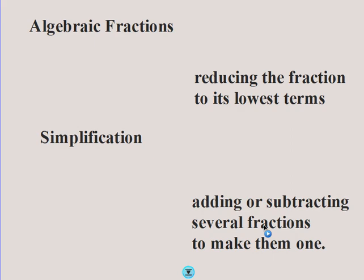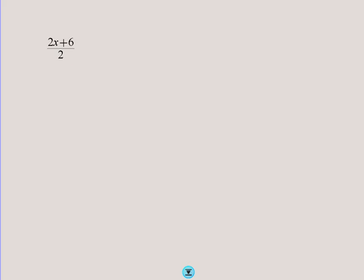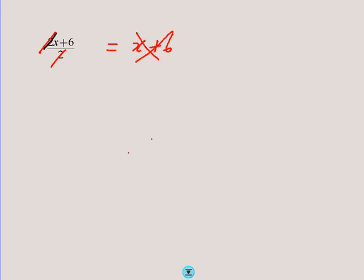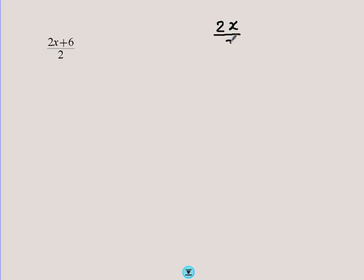Let's start by looking at how to reduce fractions. If you have a fraction such as (2x + 6) / 2 and you want to simplify it, there is a common mistake — written in red. Someone might say: I will cancel out the 2 with the 2, and then the answer will be x + 6. This is totally wrong. The reason is that (2x + 6) / 2 is a shortcut for (2x / 2) + (6 / 2). Simplifying each fraction, the 2 cancels in the first term giving x, and 6 / 2 = 3.